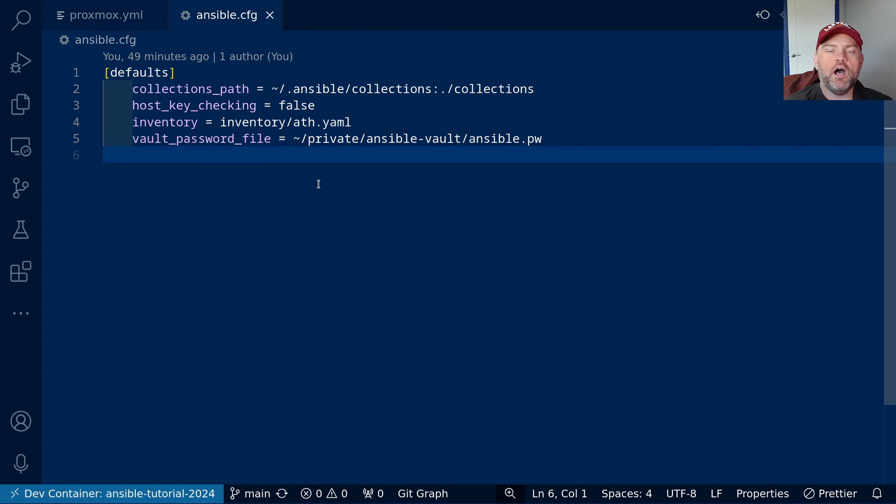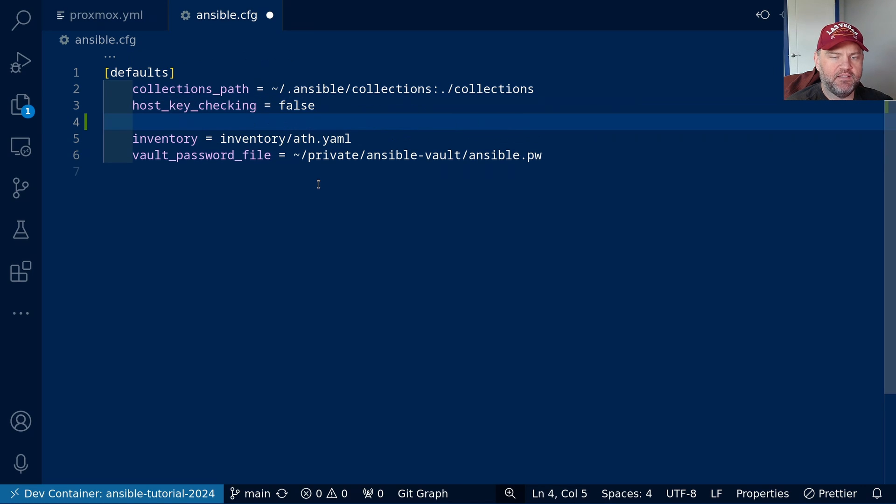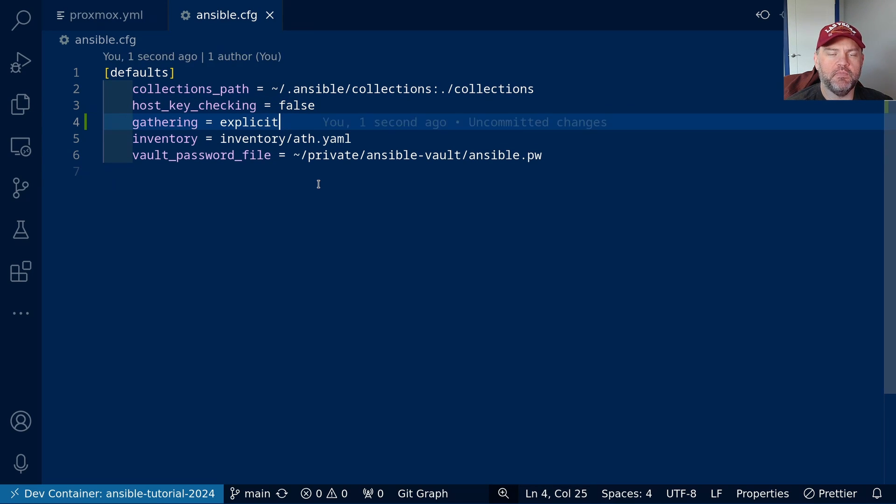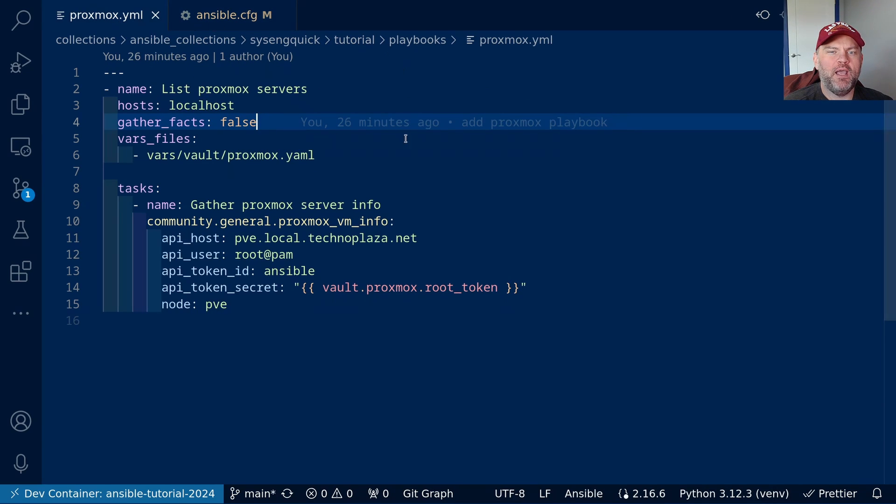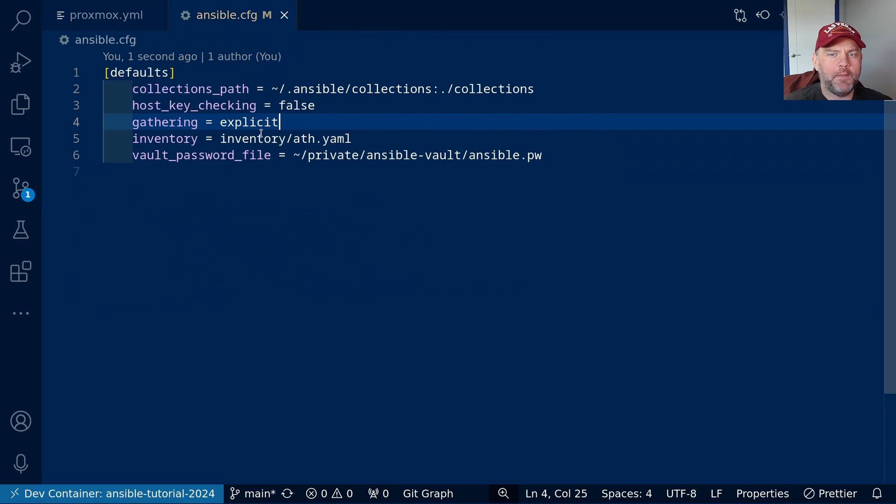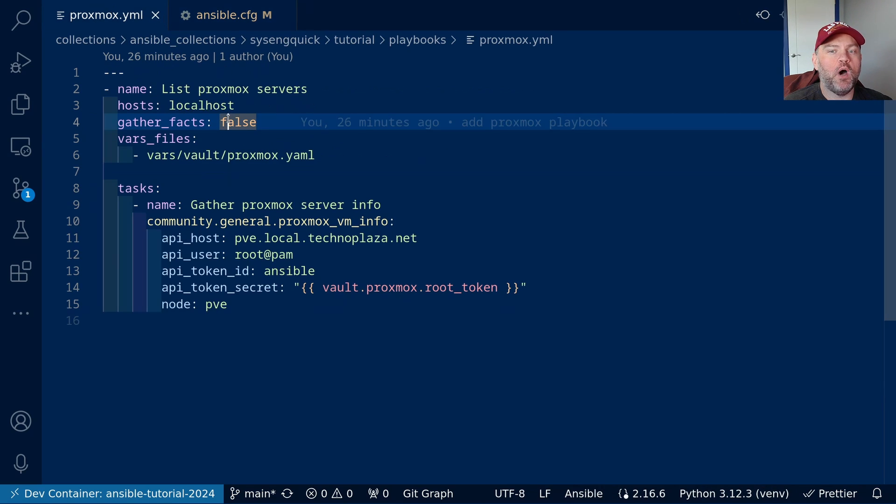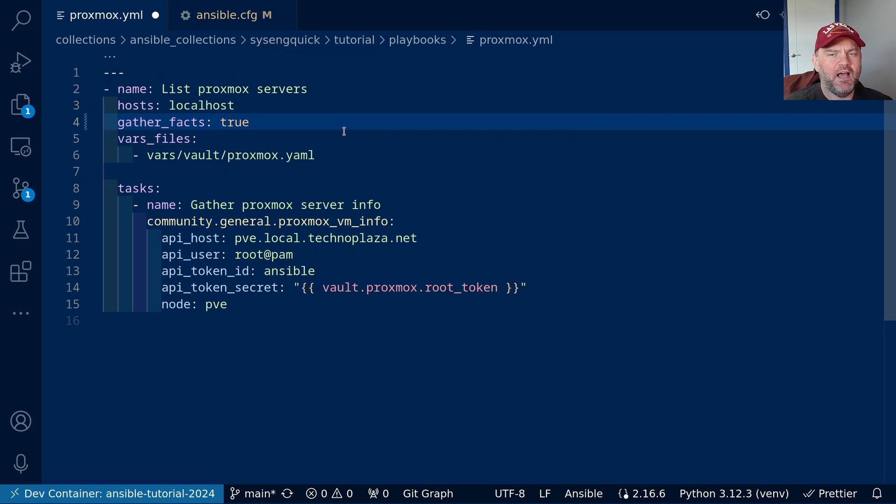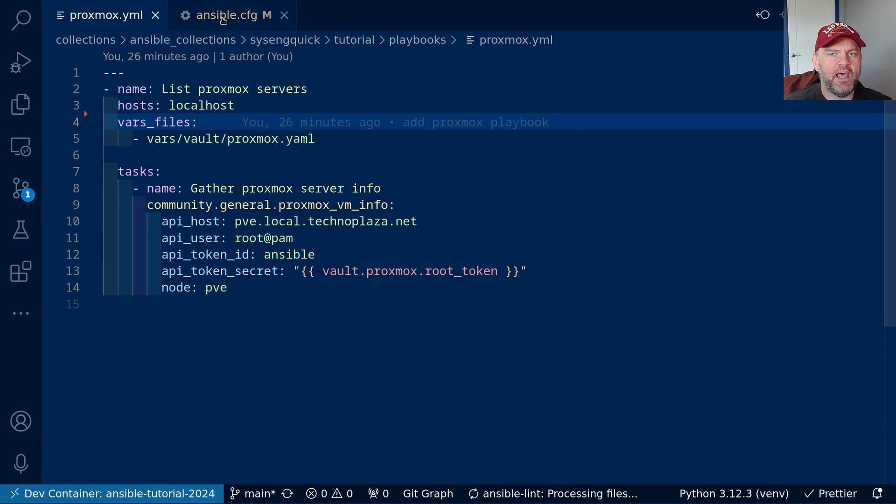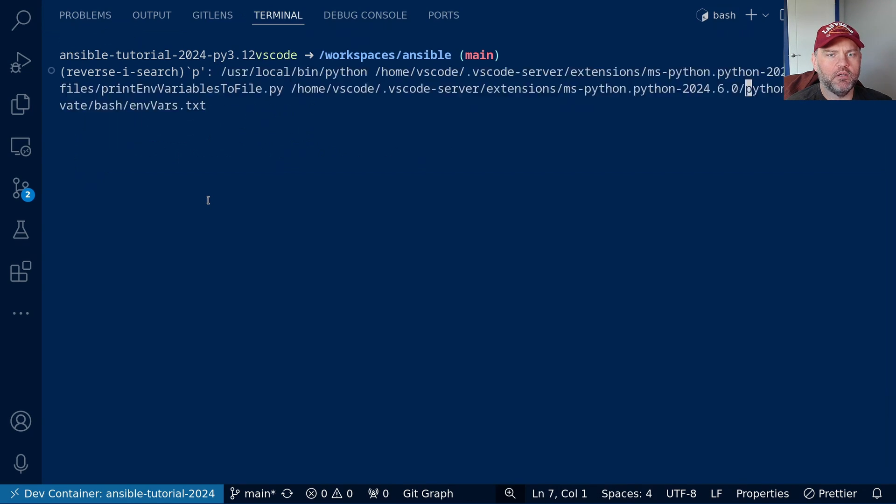Before we go, I wanted to point out one more option for our ansible config file. It's the gathering option. We can set this to explicit. Now, what this does is usually when we go make a playbook, we set gather_facts to false. That's usually a good choice. And this option makes that the default, where it doesn't gather facts automatically, but rather you're required to say true when you want facts. I think that's a better default. So let's go ahead and remove that, and we will say gathering is explicit, and let's rerun the playbook.